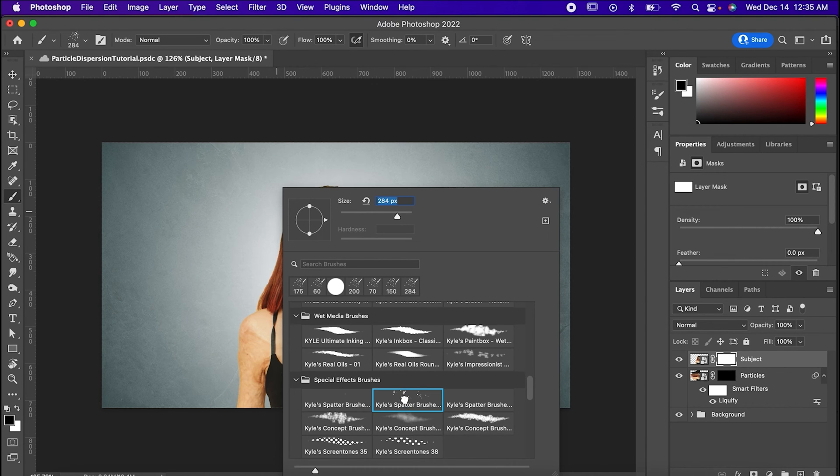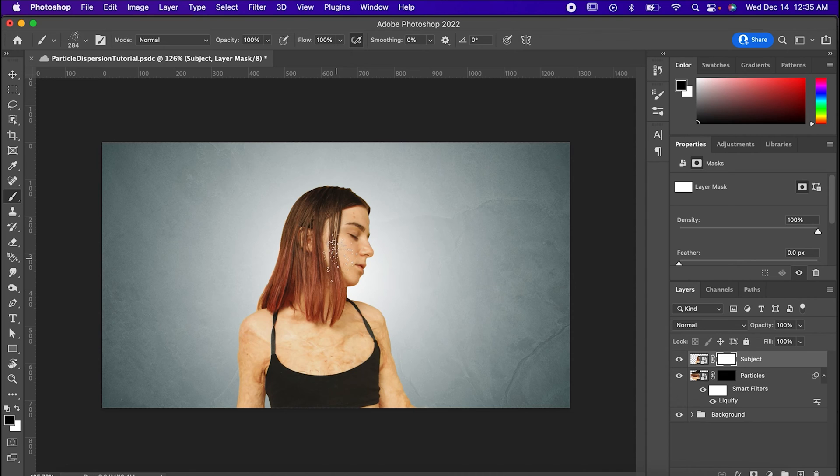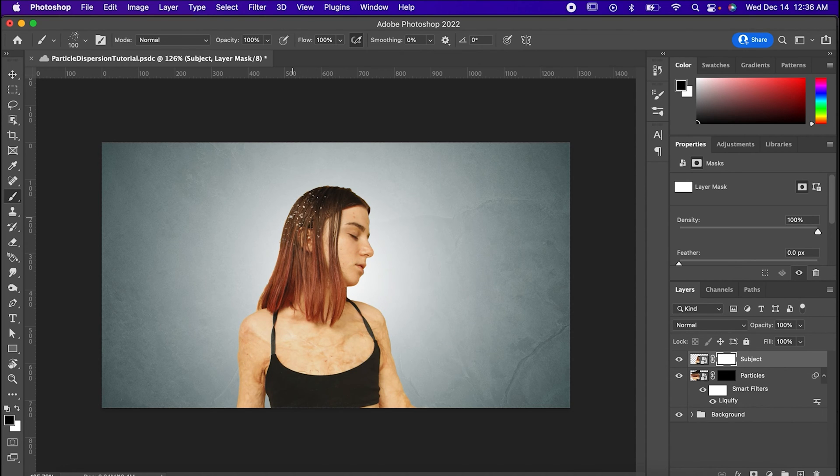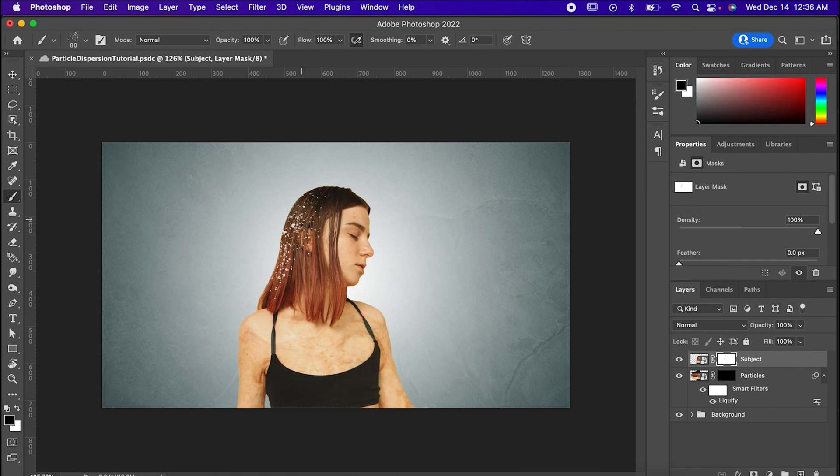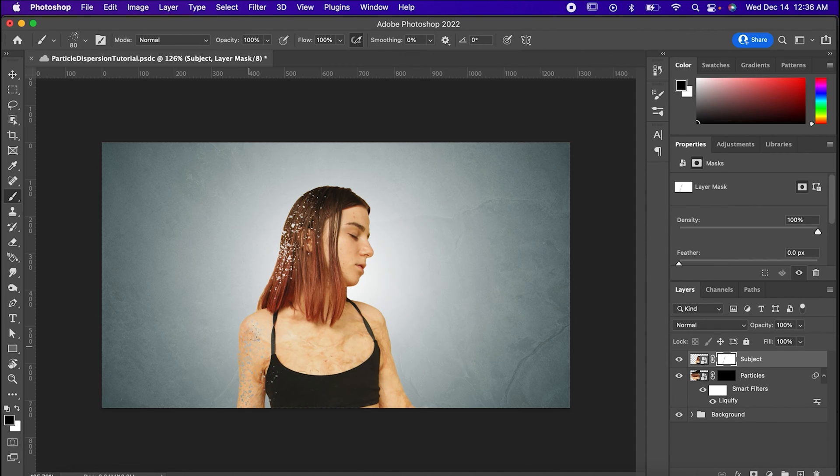Choose one of the splatter brushes, and with the color set to black and the brush size pretty small, carefully trace your subject's form like this. Don't go overboard, just go slow and gently erase parts of the subject with the splatter brush.